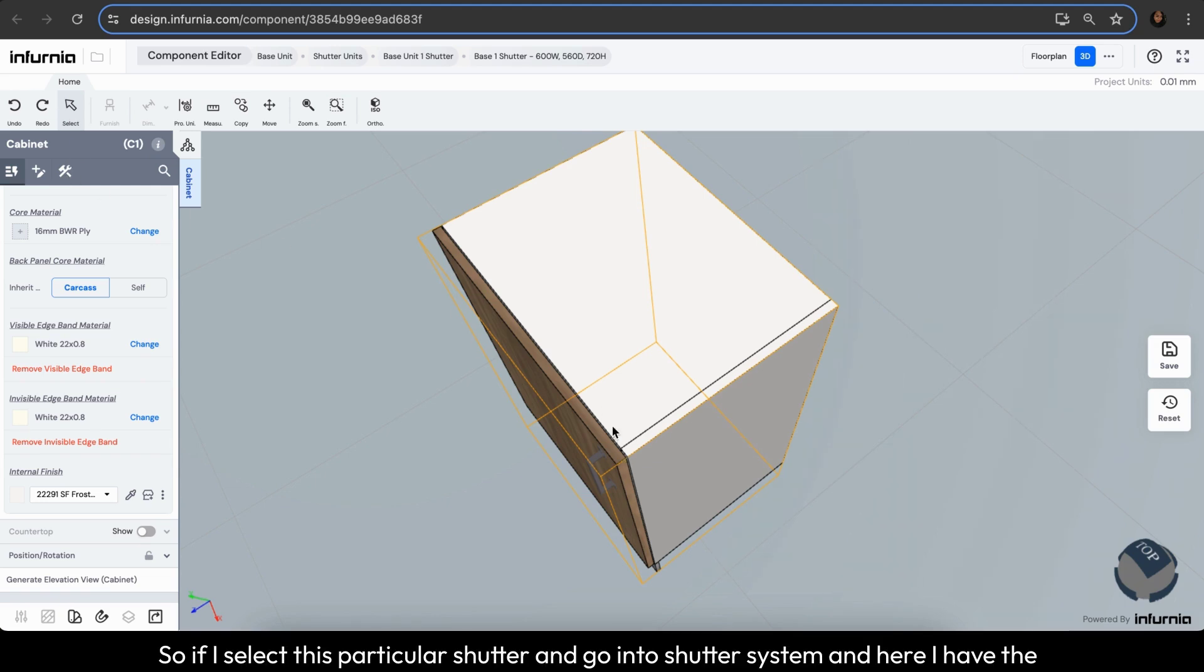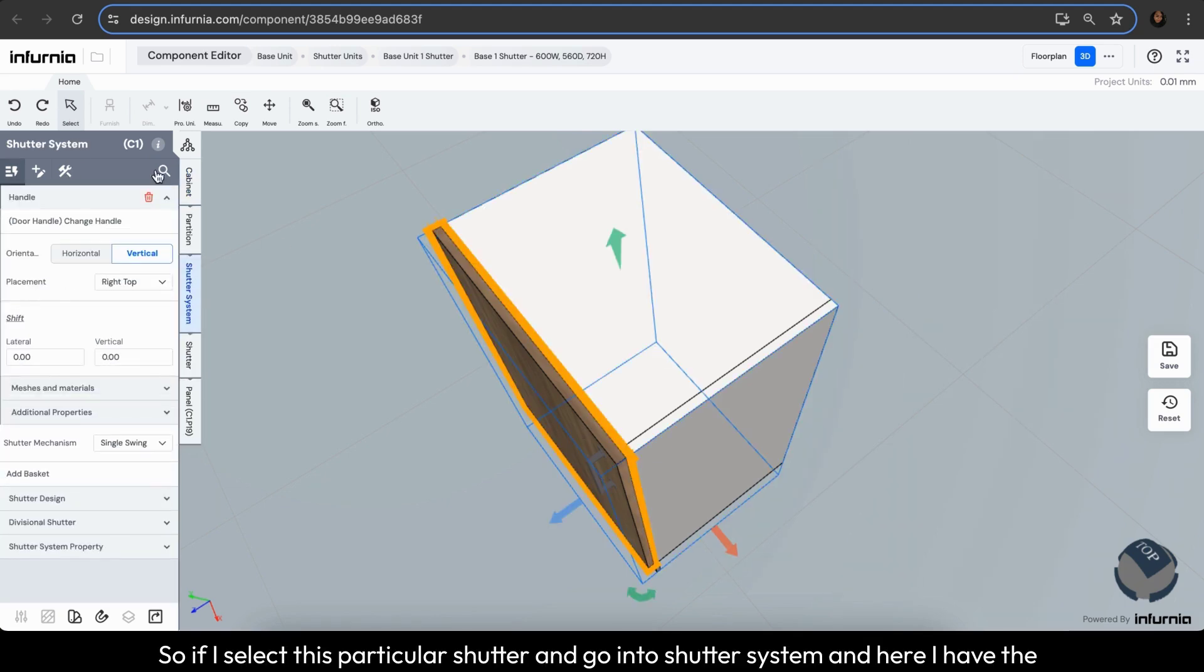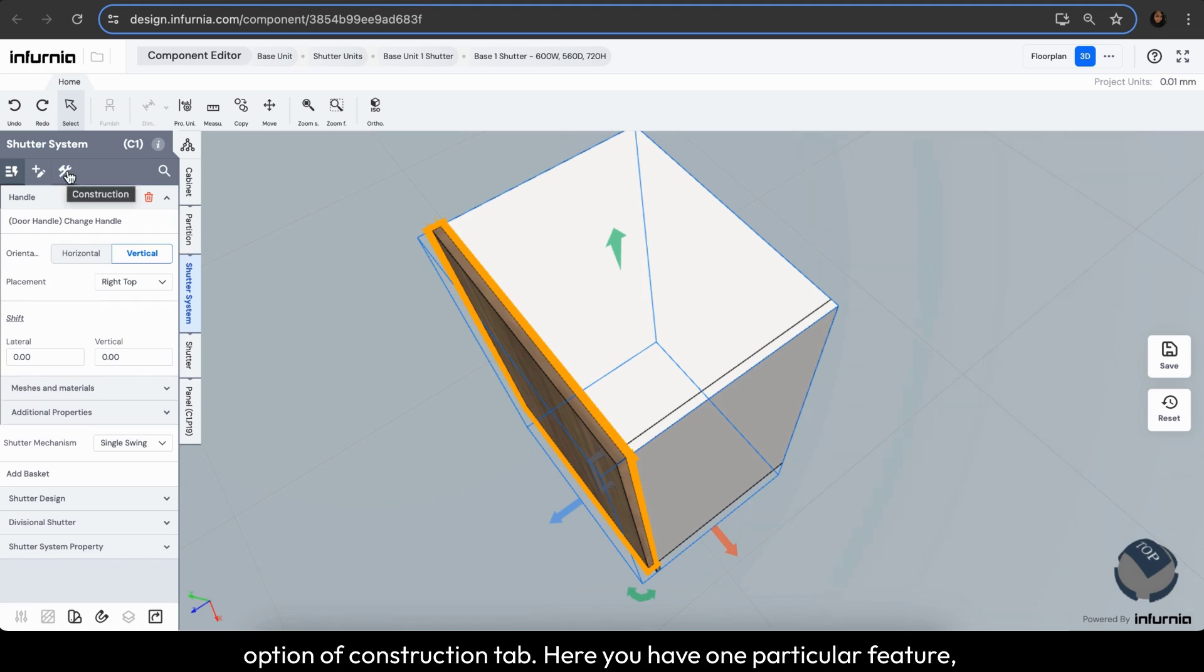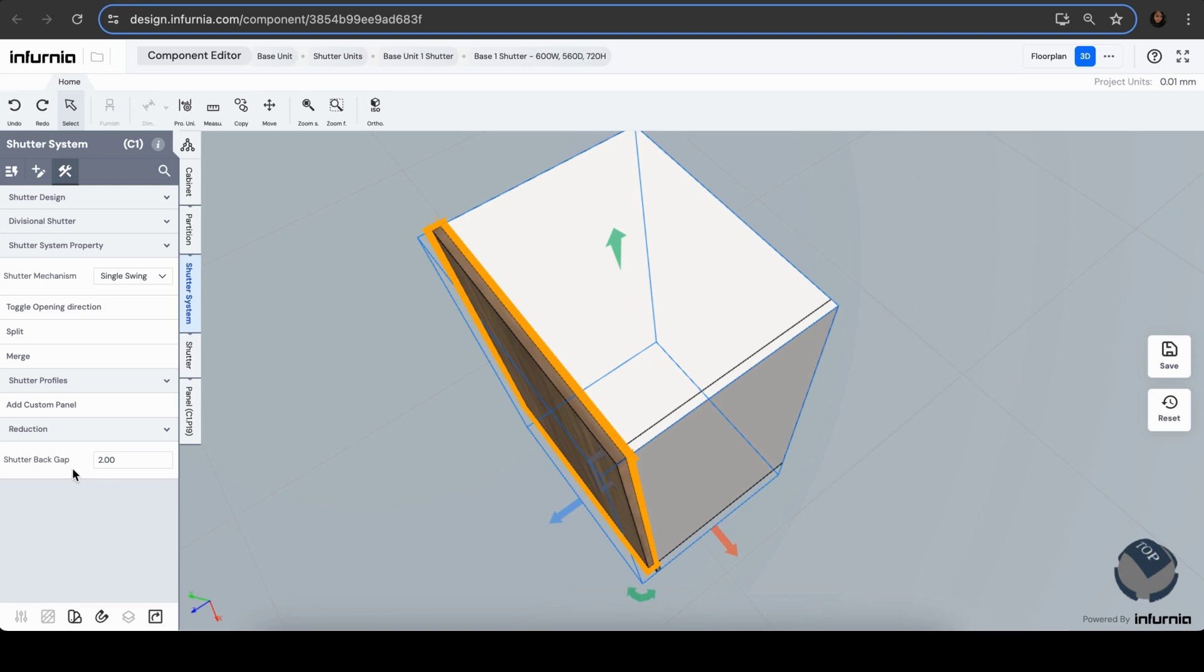So if I select this particular shutter and go into shutter system, and here I have the option of construction tab. Here you have one particular feature which is shutter back gap. So by default, Infernia shutter gap is 2 mm.